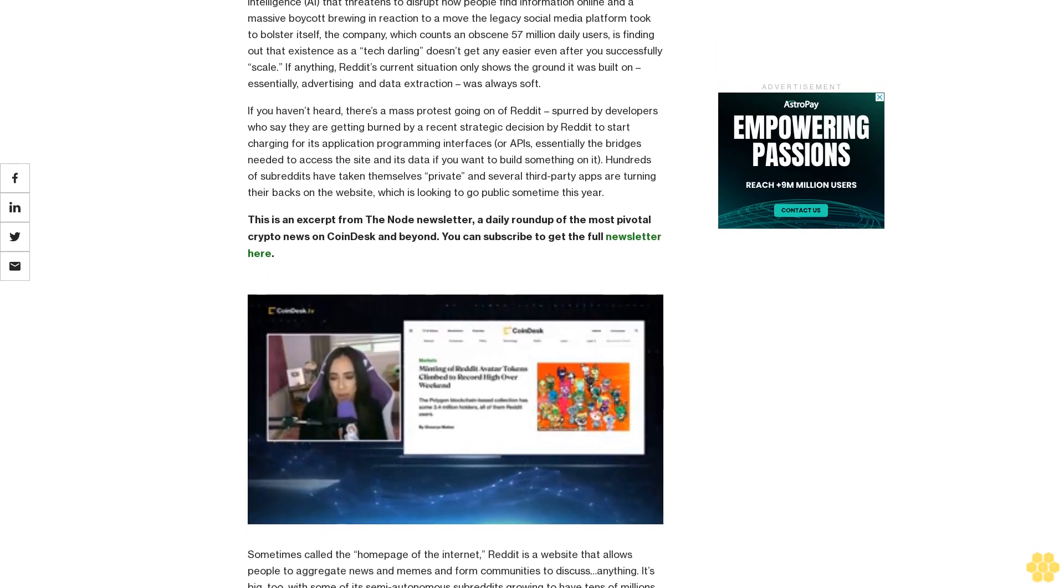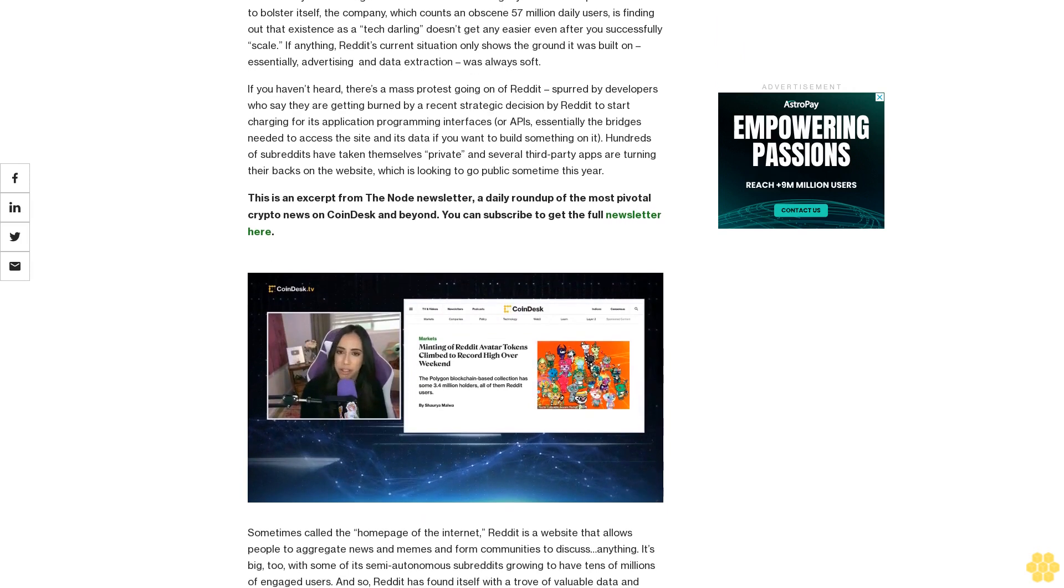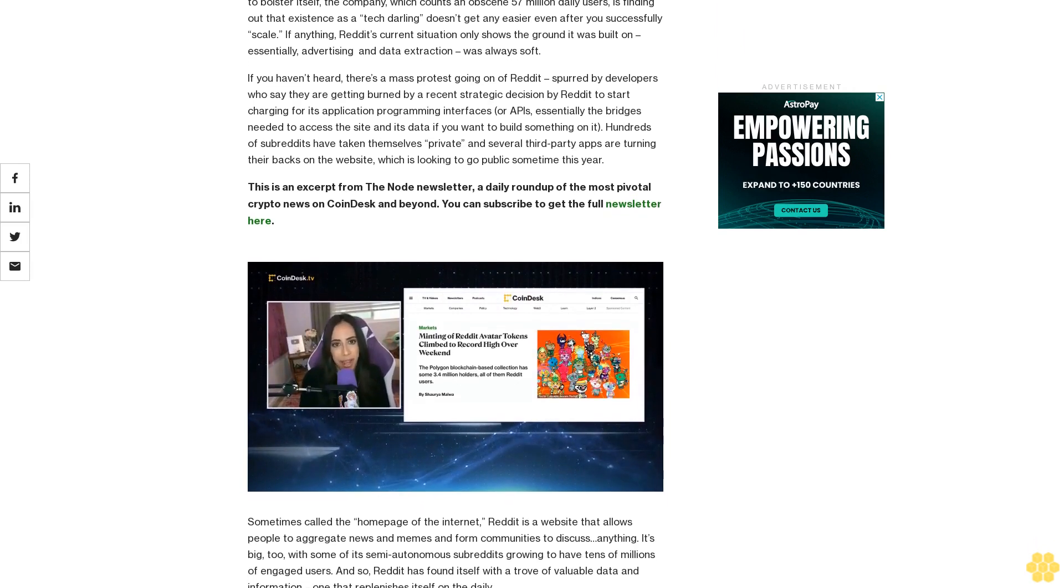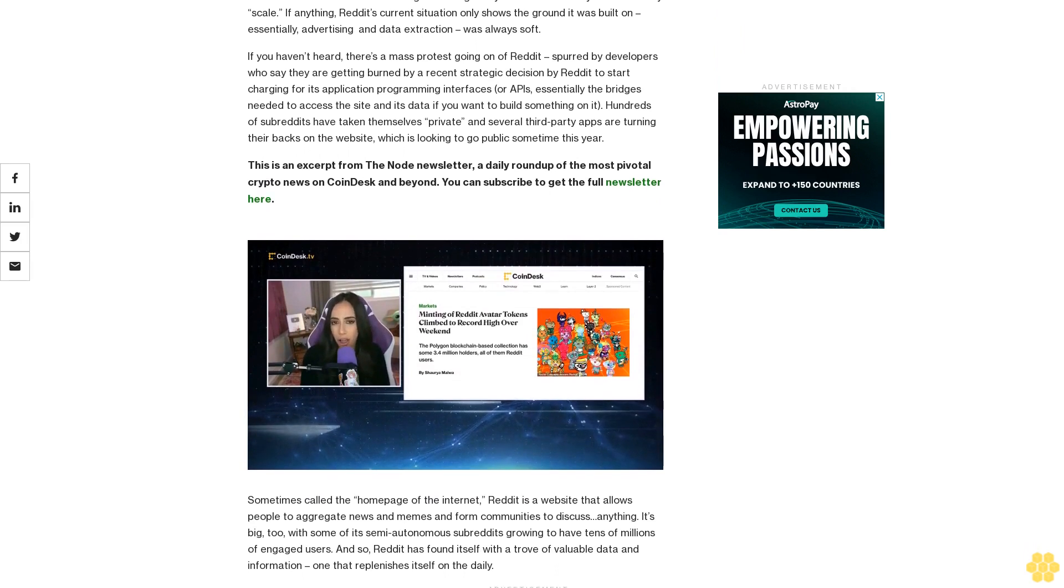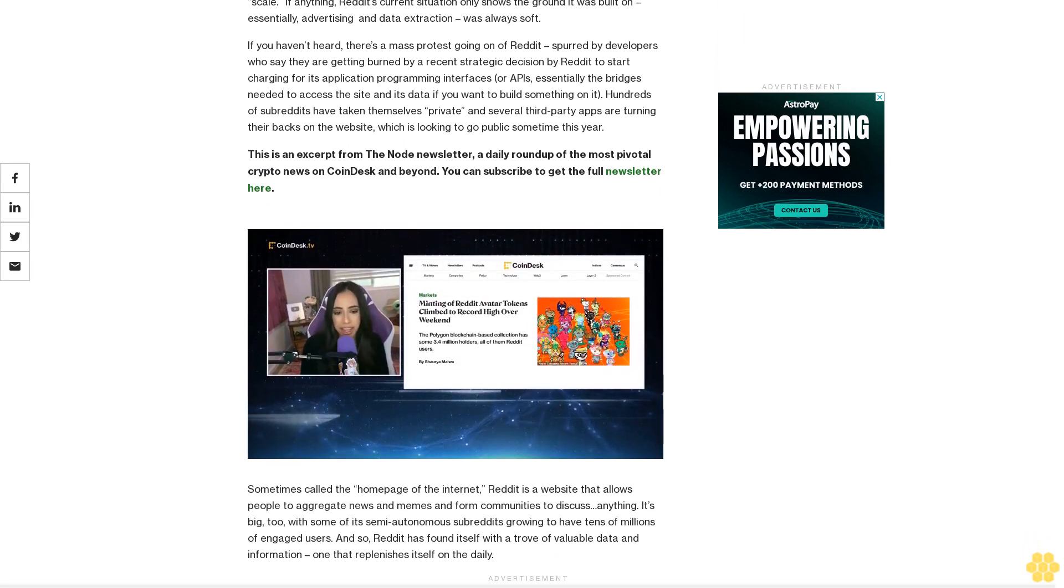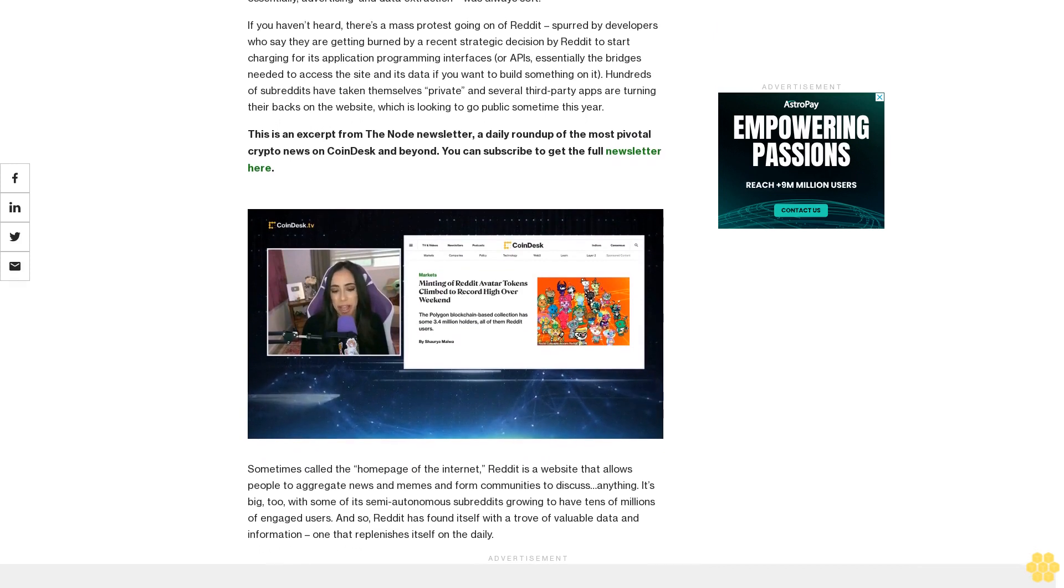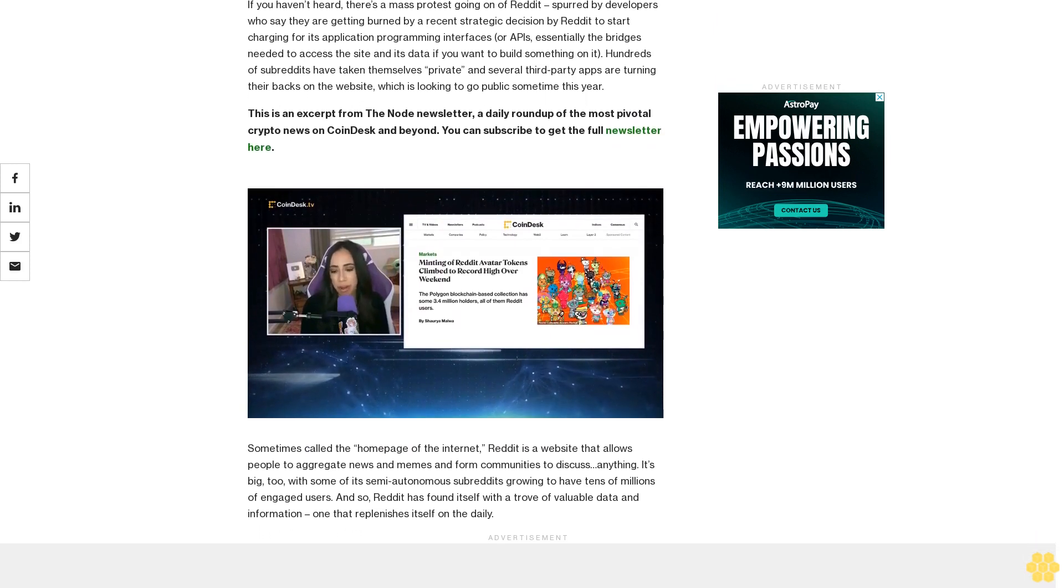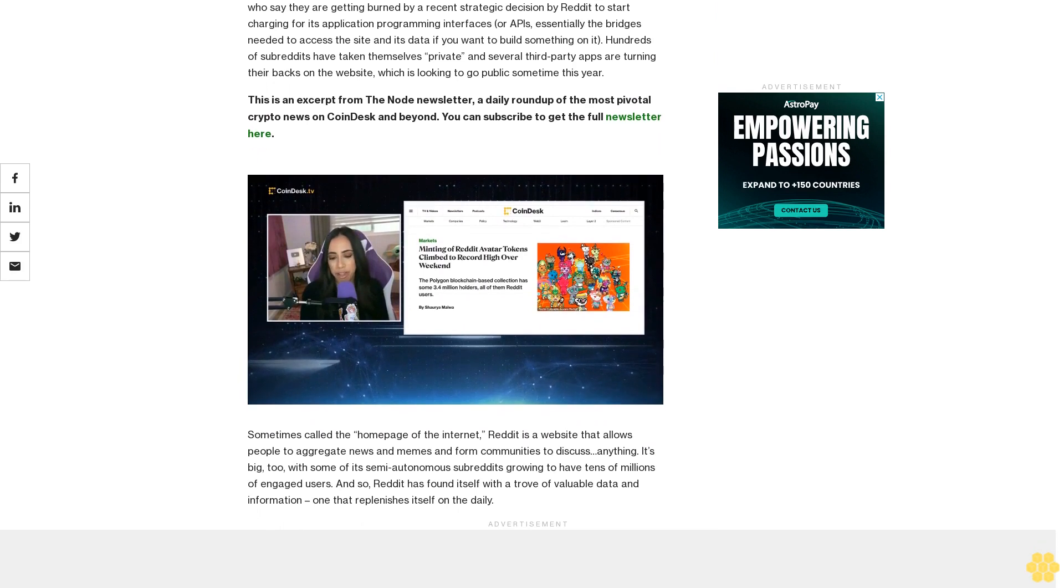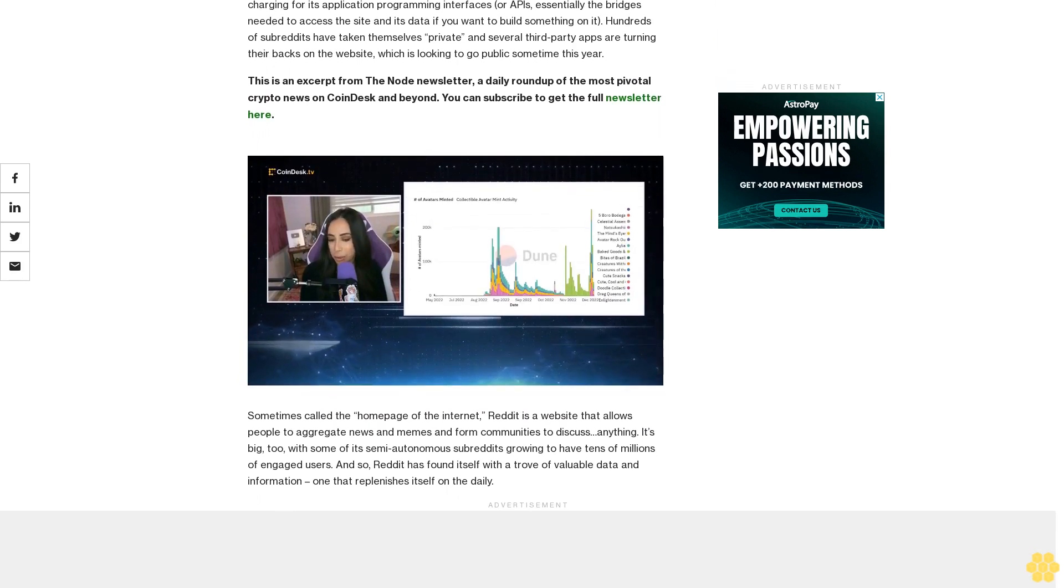If you haven't heard, there's a mass protest going on at Reddit, spurred by developers who say they are getting burned by a recent strategic decision by Reddit to start charging for its application programming interfaces, or APIs, essentially the bridges needed to access the site and its data. Hundreds of subreddits have taken themselves private, and several third-party apps are turning their backs on the website, which is looking to go public sometime this year.